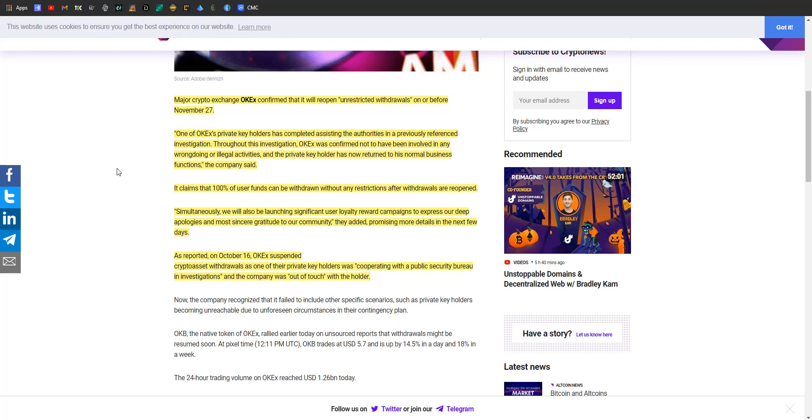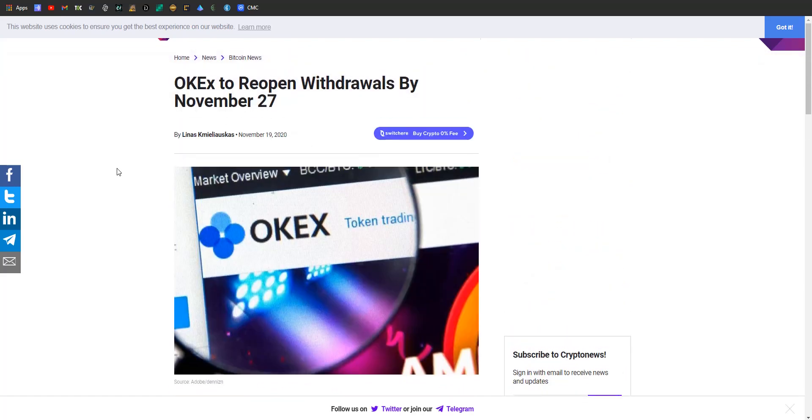So yay, good. They're claiming that yeah, you'll be able to withdraw 100 percent of user funds without any restrictions after withdrawals are reopened. Simultaneously, they will also be launching significant user loyalty reward campaigns to express their deep apologies and sincere gratitude for the community. Things got really scary for a minute for OKEx, and people had money on the exchange, so let's be pretty aggressive in getting people to stay. China's been cracking down on a lot of things. Having one of your private key holders cooperate with public security bureaus and investigations while not being able to do its business functions is a little unsettling, but I'm glad that OKEx was able to come out the other side, ideally mostly unscathed.